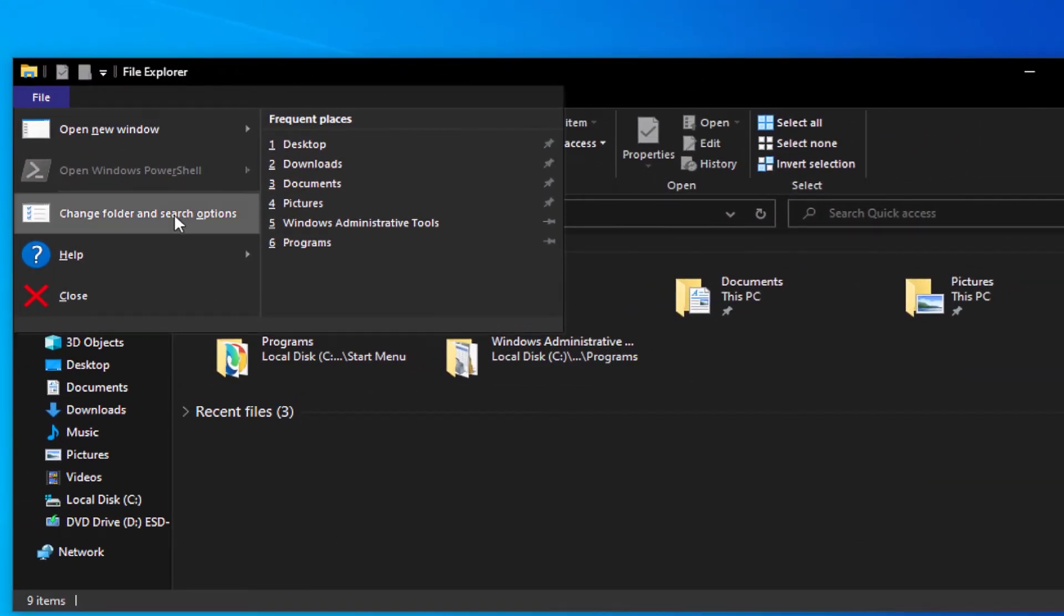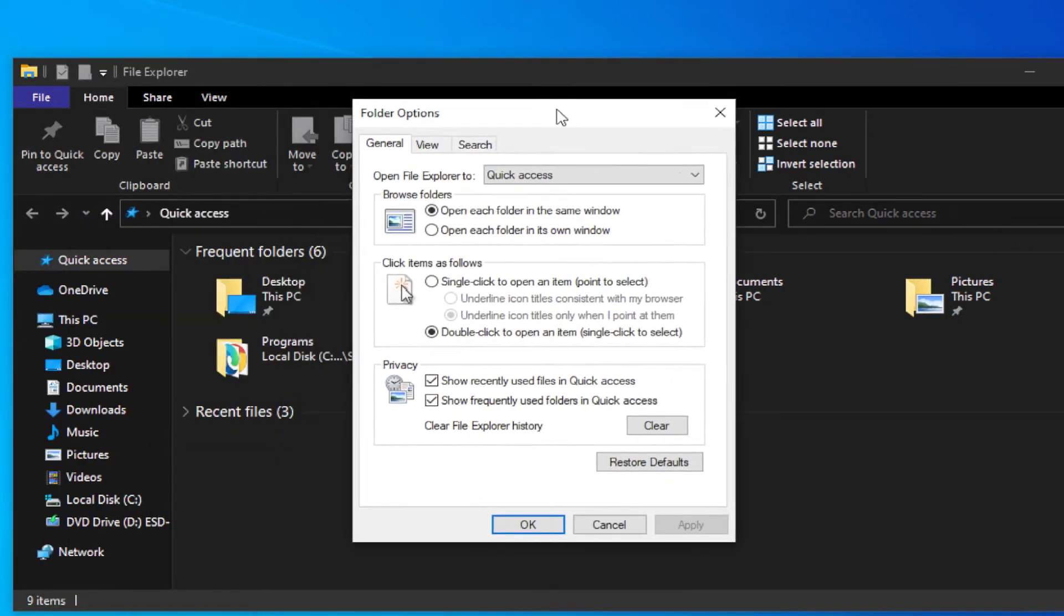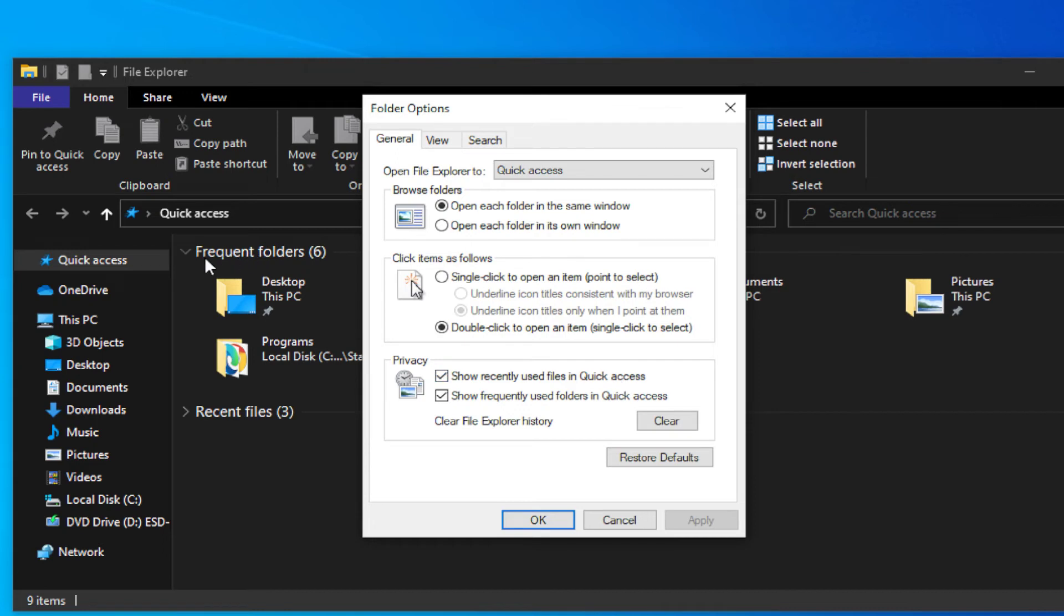In this new window, unmark this option: Show recently used files in Quick Access. Also unmark this option: Show frequently used folders in Quick Access.